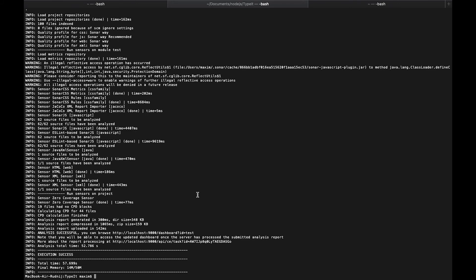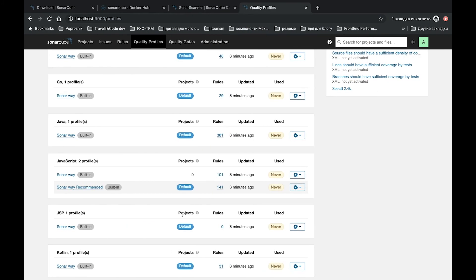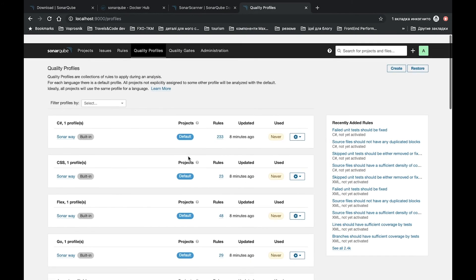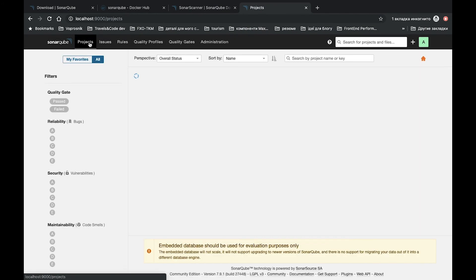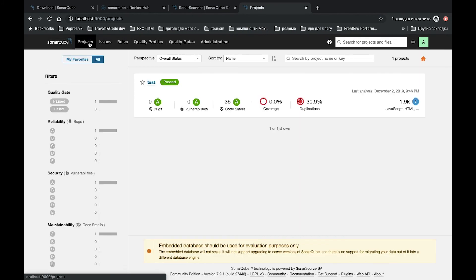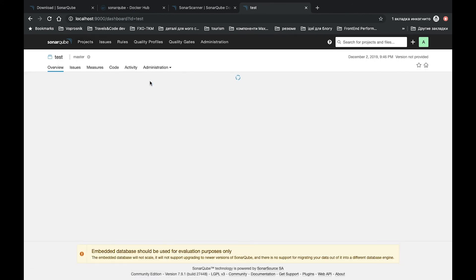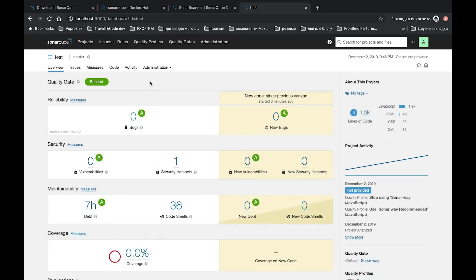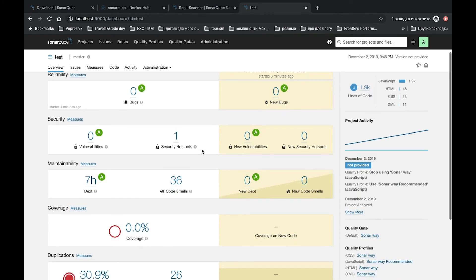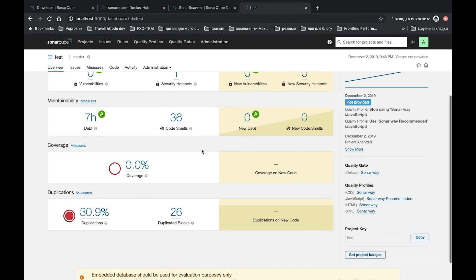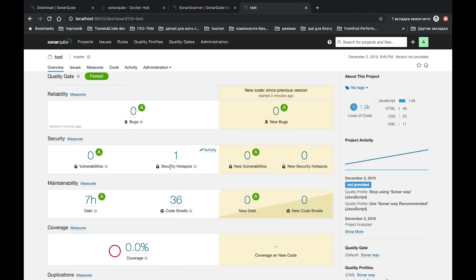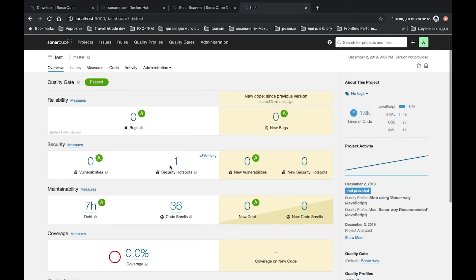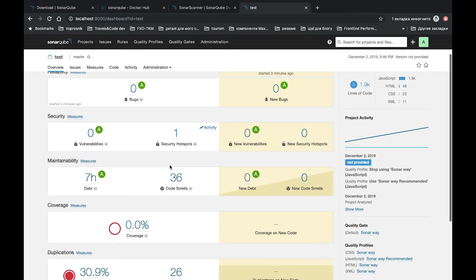So it's finished success. Let's check it again. Let's open our project. So what do we see here? Almost the same, that maintainability will take seven hours. It's a technical debt. Code smells is 36. Let's check it.